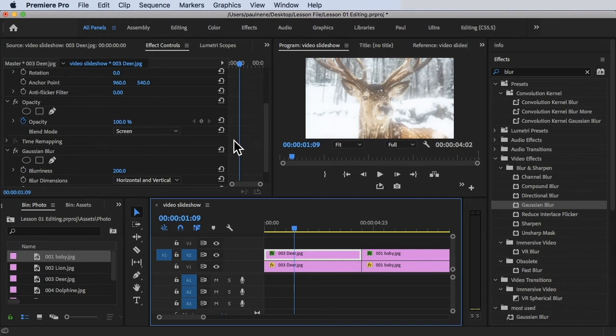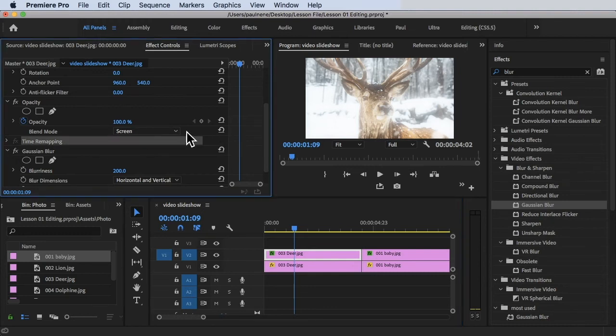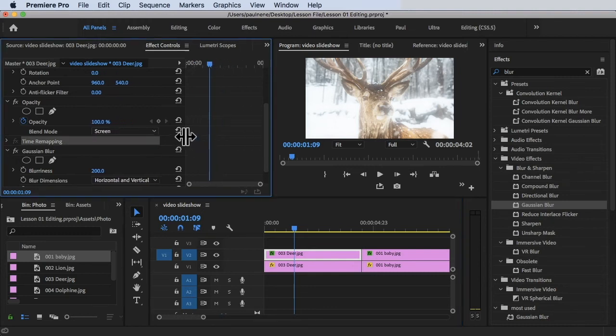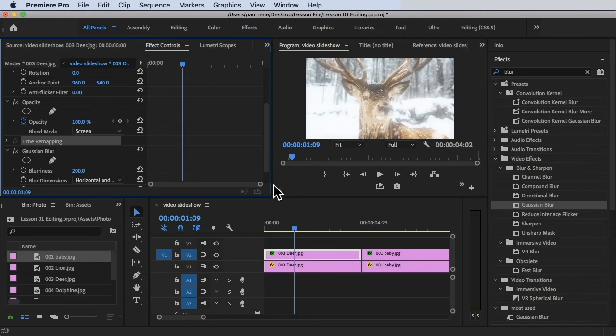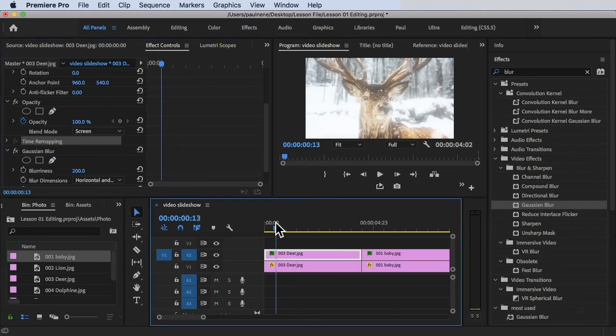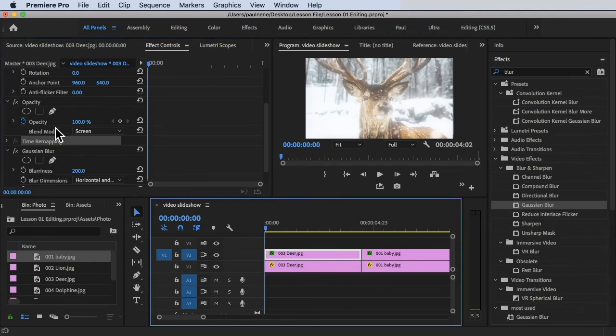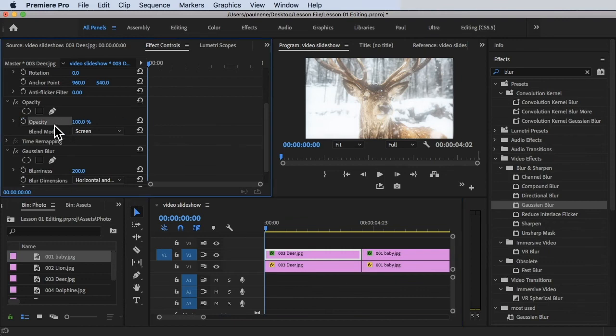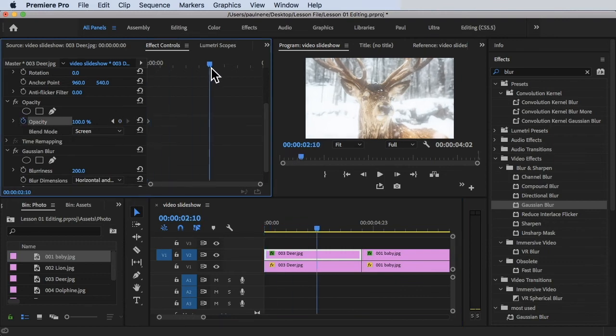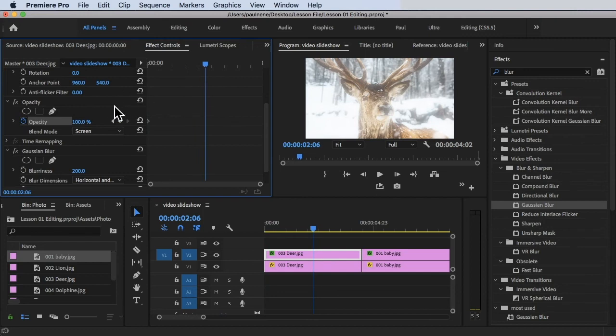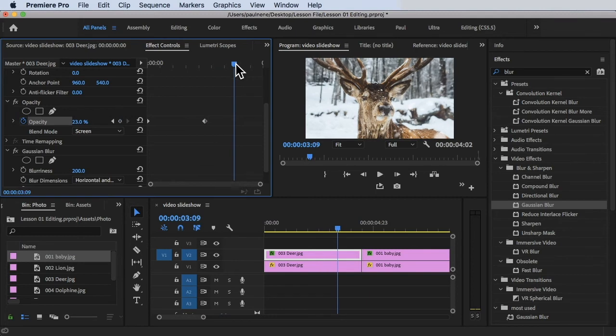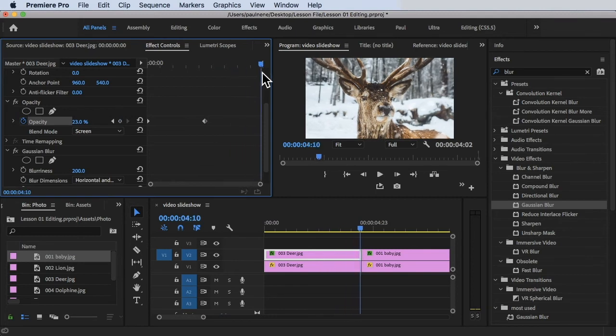Now you can change those settings if you want to put some opacity here. Let's try to make it a little bit larger. For the opacity, let's create a keyframe for this. Then once we go here, let's try to remove the opacity to around 18.